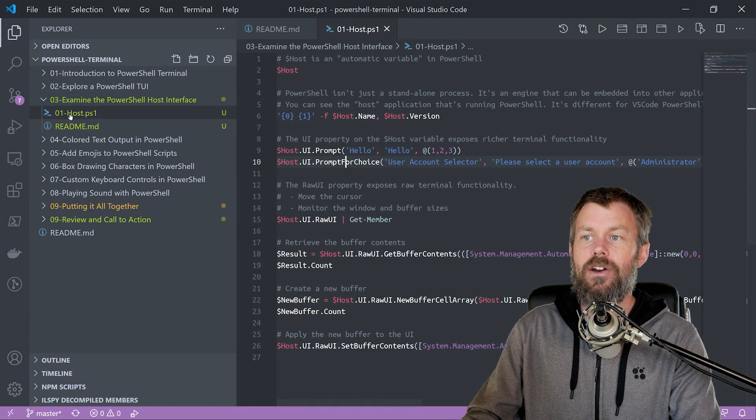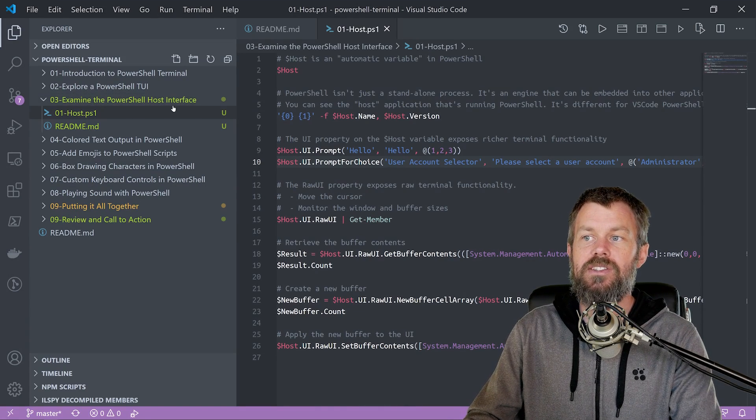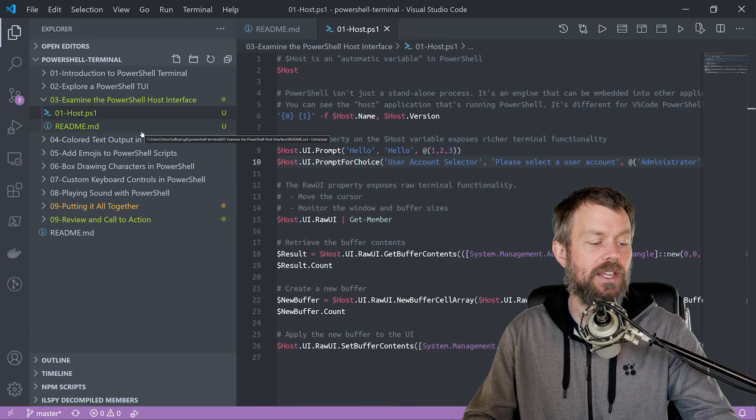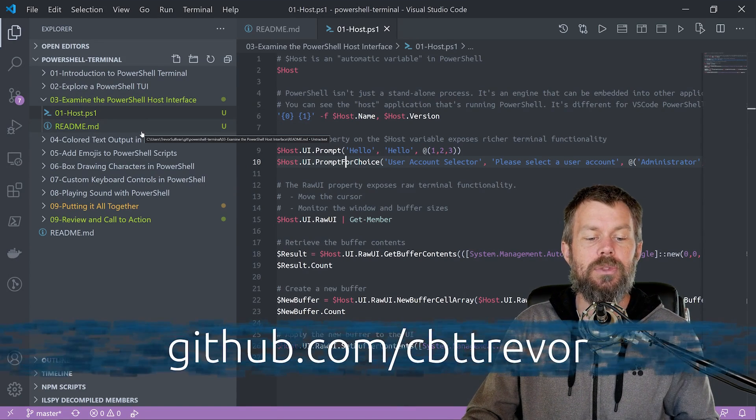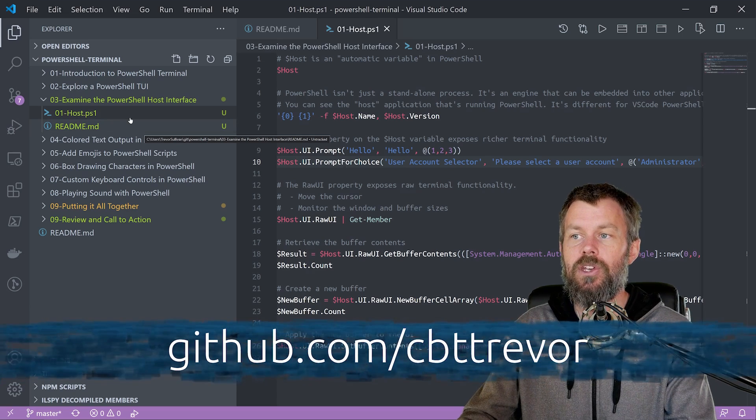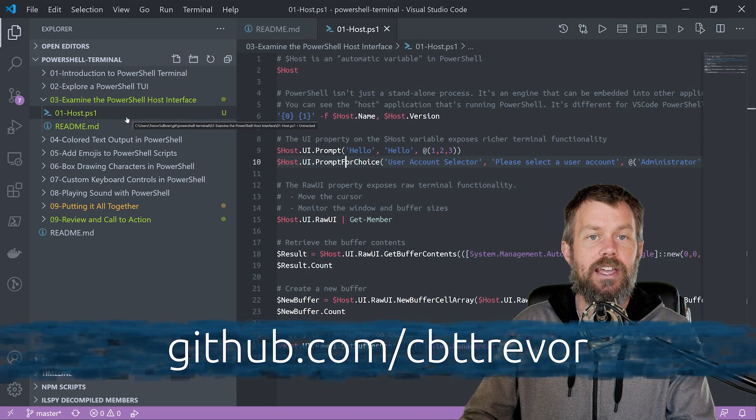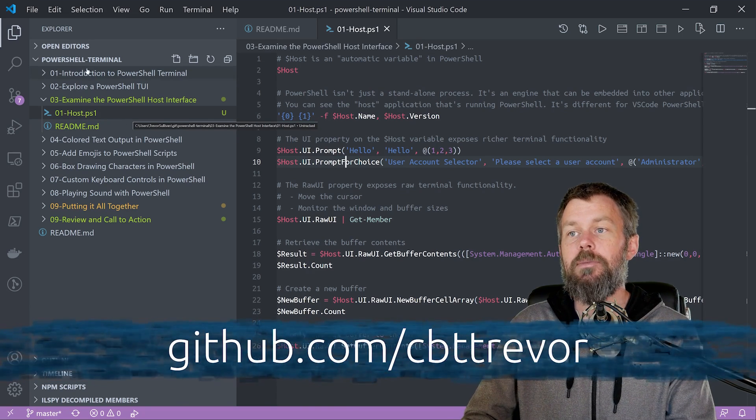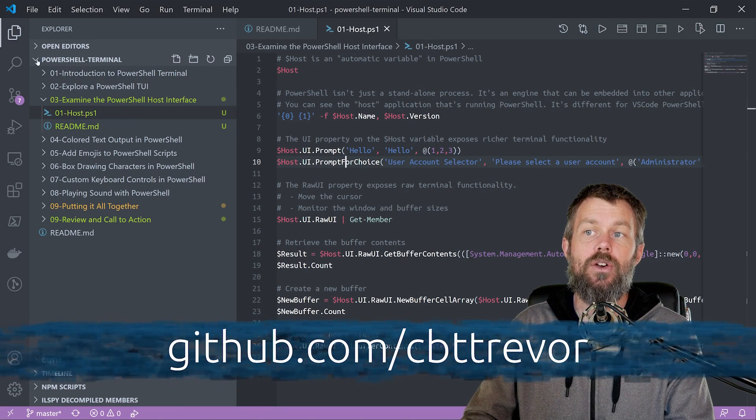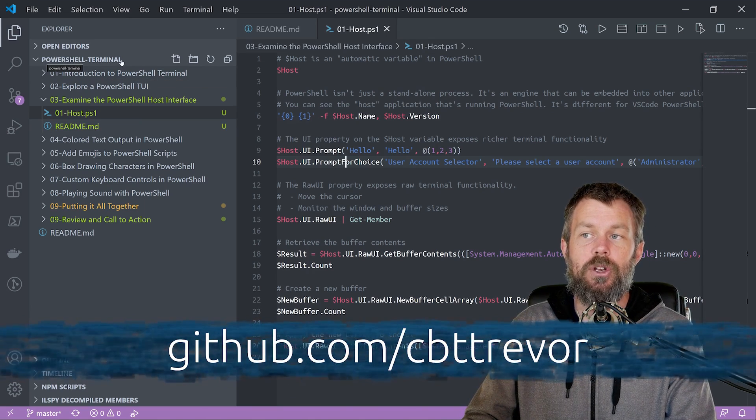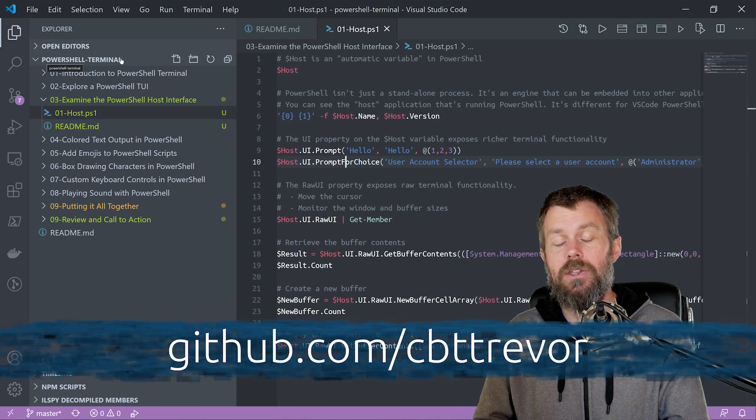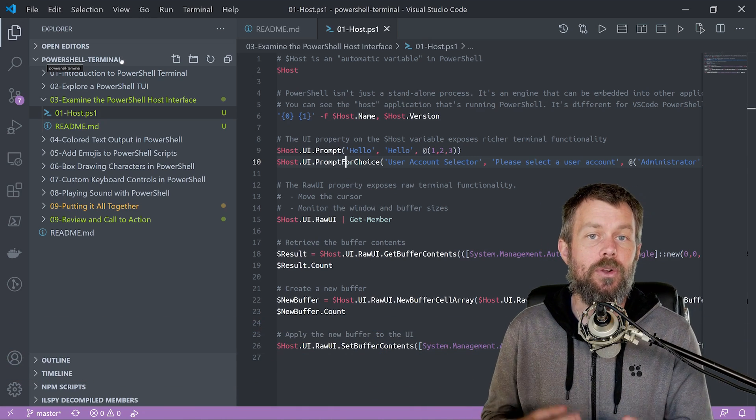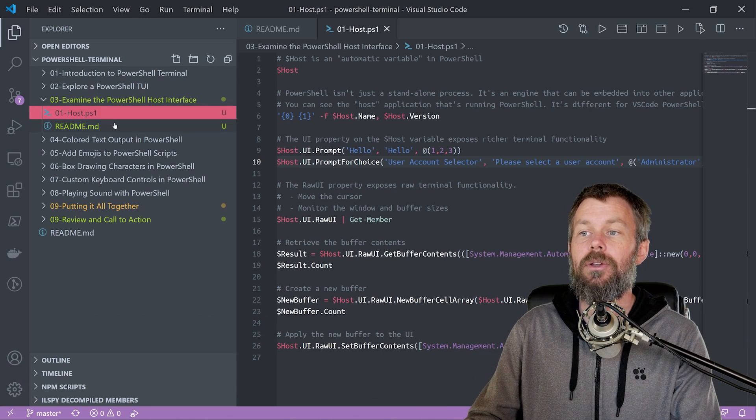Alright, so here we are over in the 0.3 directory, examine the PowerShell host interface. And again, if you'd like to follow along with the notes or if you want to get a copy of any of the code that's written here, then go ahead and head out to github.com/cbttrevor and head over to the PowerShell-terminal repository there. You can either just view it online or you can clone it locally on your system so that you can follow along.